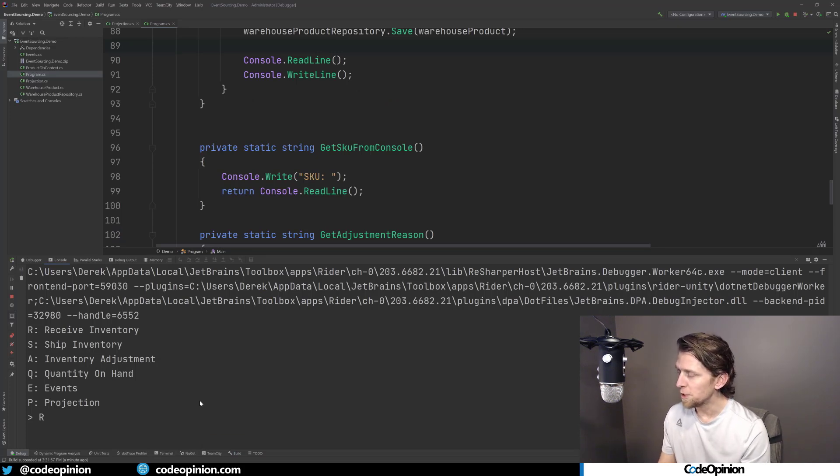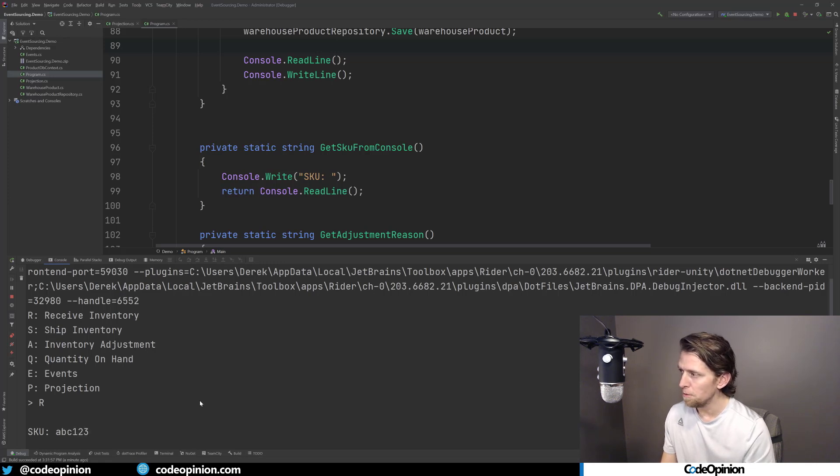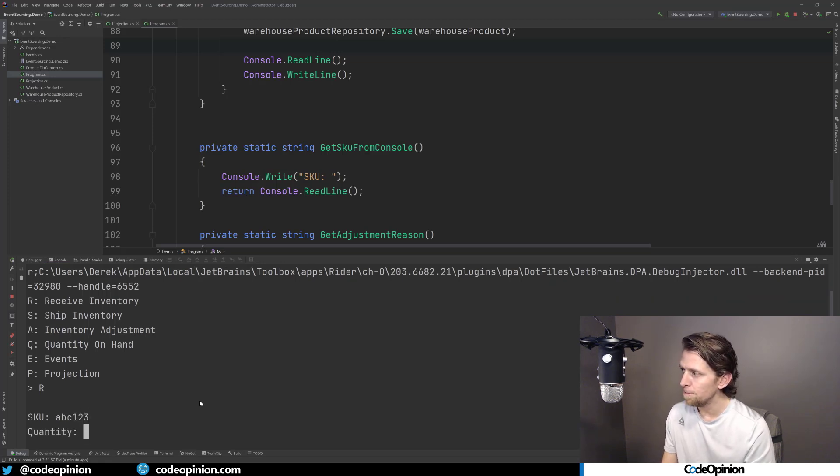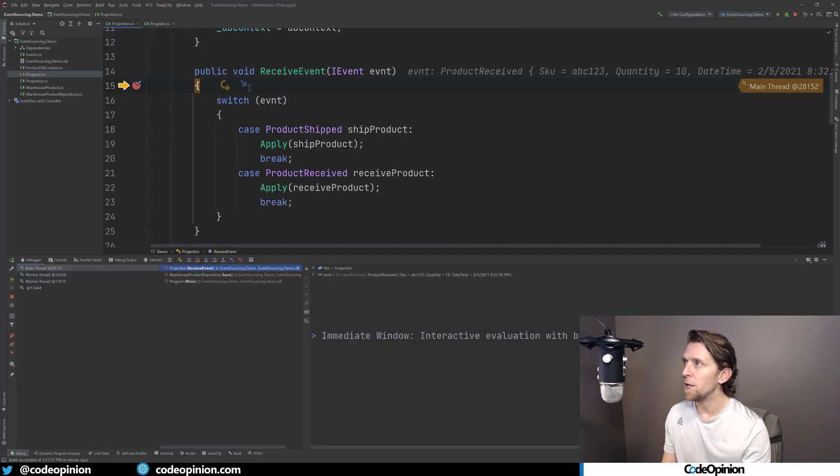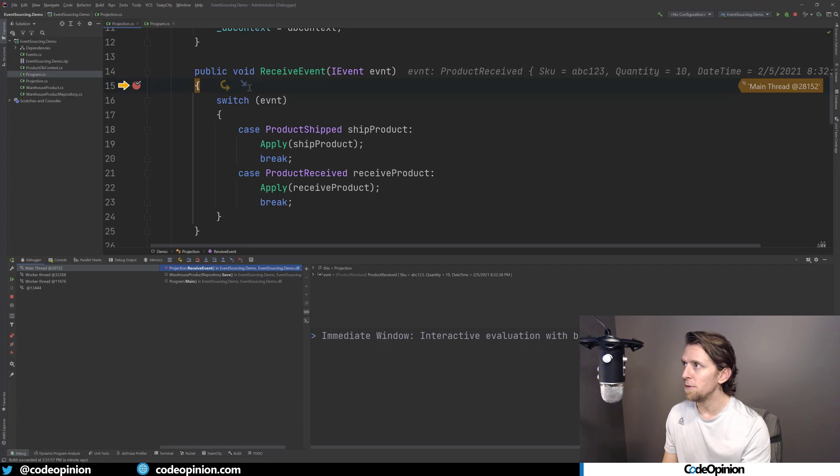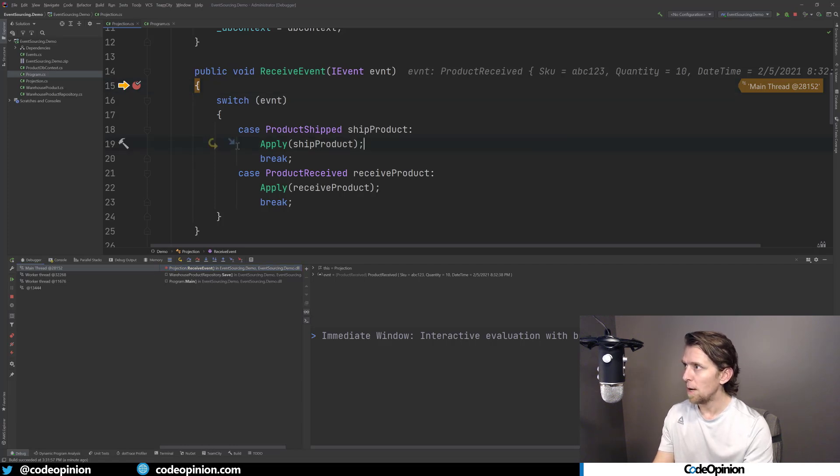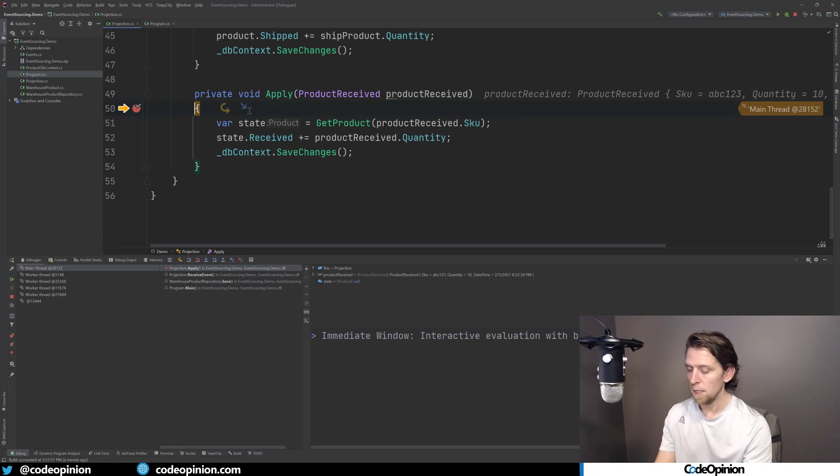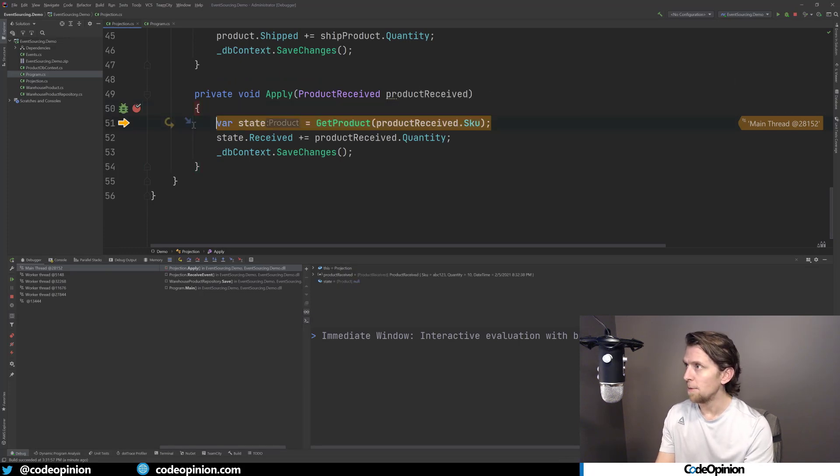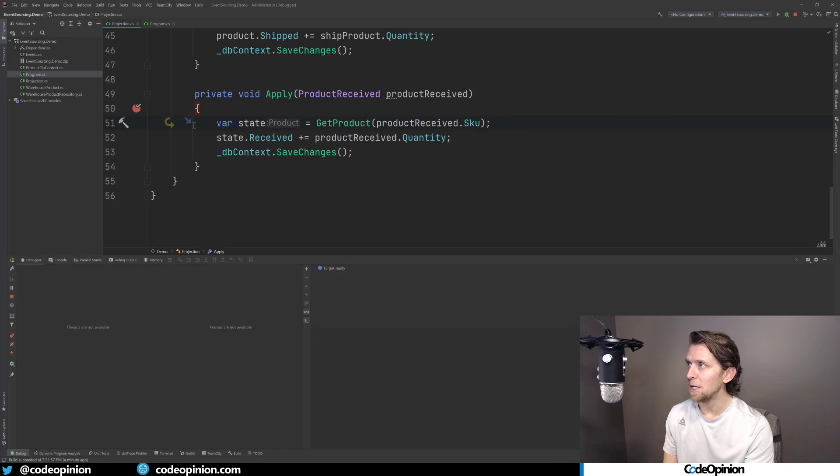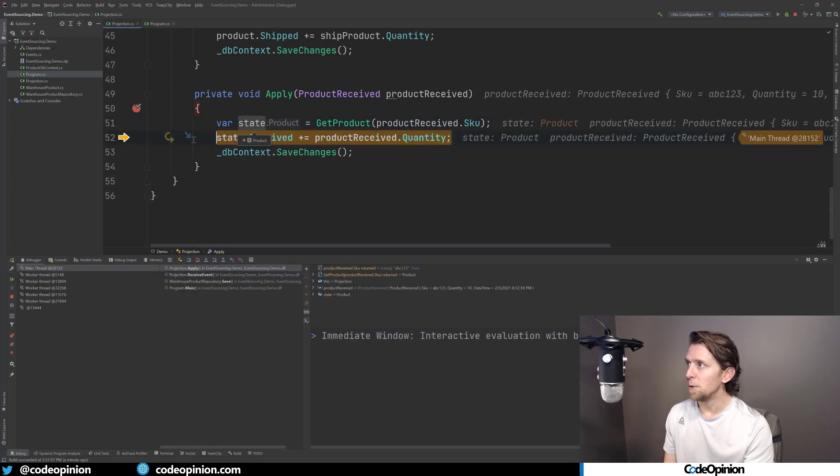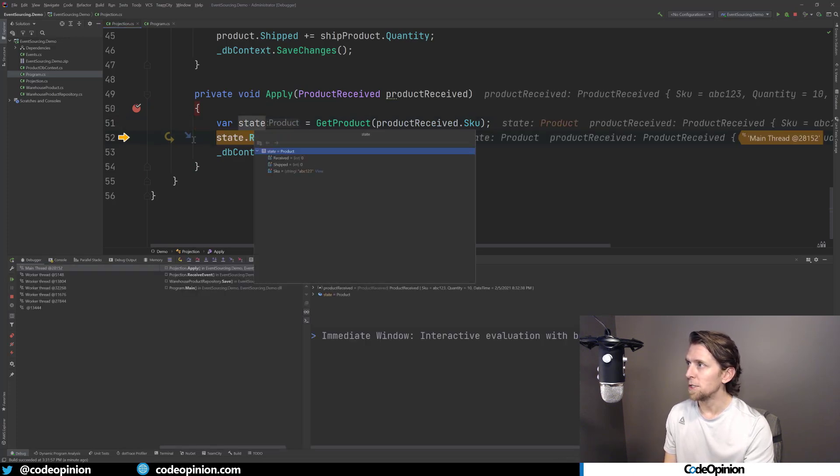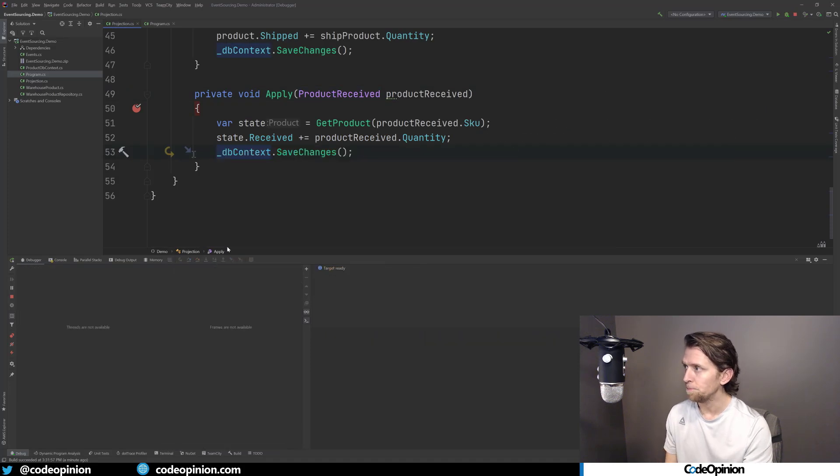So I'm going to receive, and I'm just going to call my SKU ABC123 like I did last time. And I'm going to receive a quantity of 10. So I've added a breakpoint here, and you can see I'm in my projection. So once that got saved, it called this receive event. And I'm going to ultimately hit this apply method, which is product received. So what I'm doing now is I'm going to get that particular product out of the database. And so here's our particular state. And we have a SKU of 123, nothing shipped, nothing received, we're going to increment that and save it.